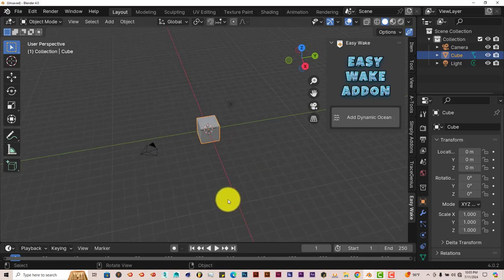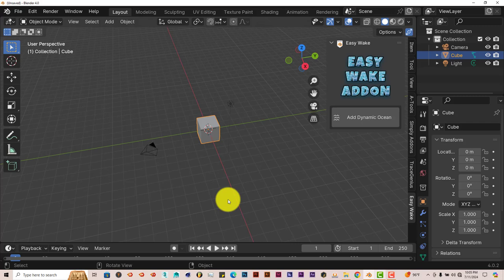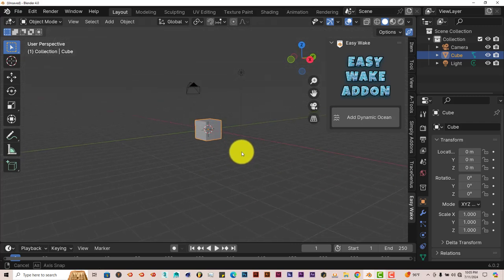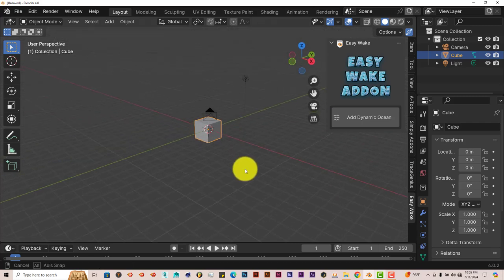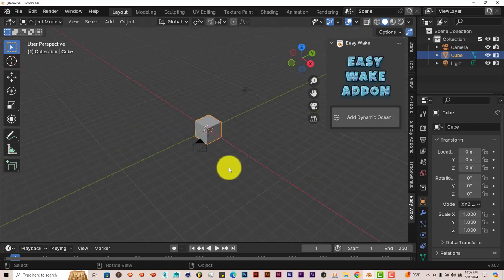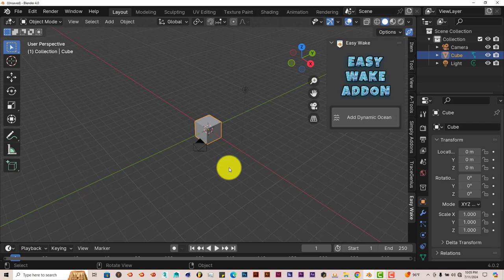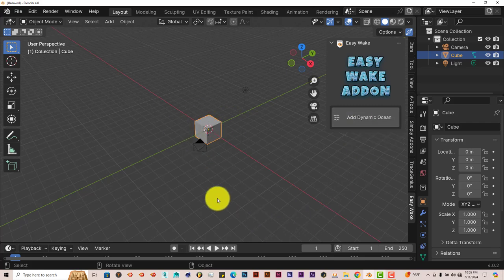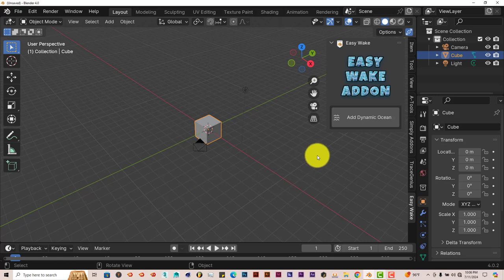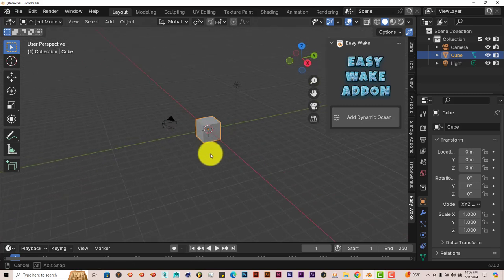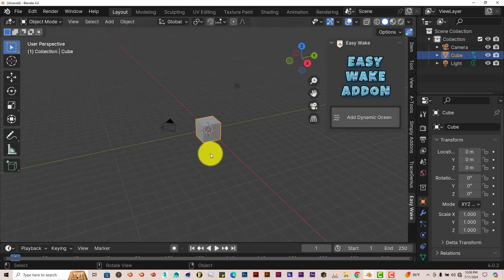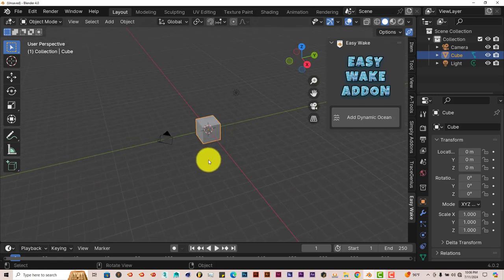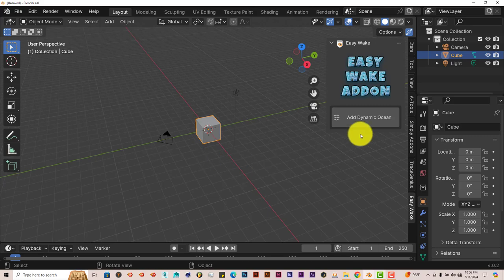The key thing with this addon is that you have to make sure whatever model you use is right in the middle of the scene when you click Add Dynamic Ocean. I'll show you what happens when it's not in the middle of your scene. With our cube, we're just going to stick with the cube to show what it can do.